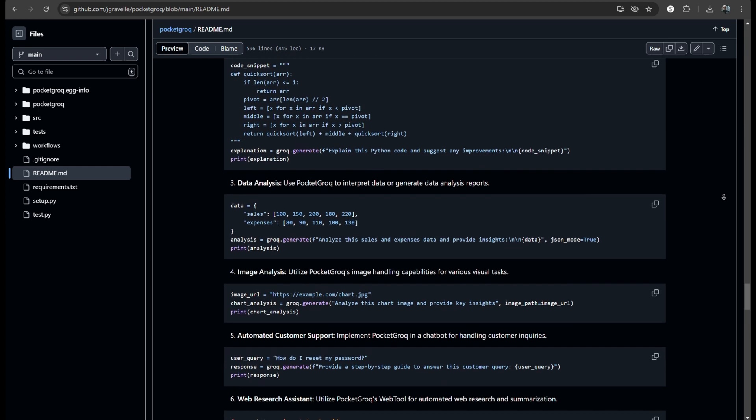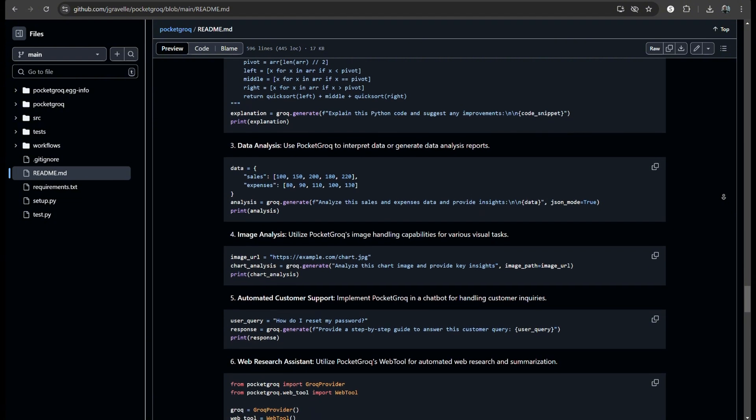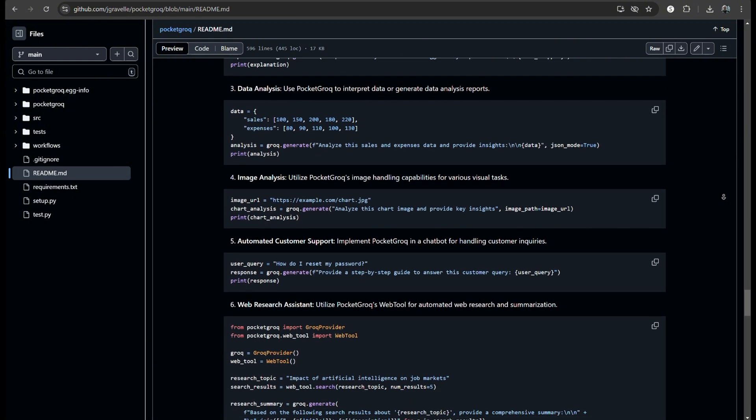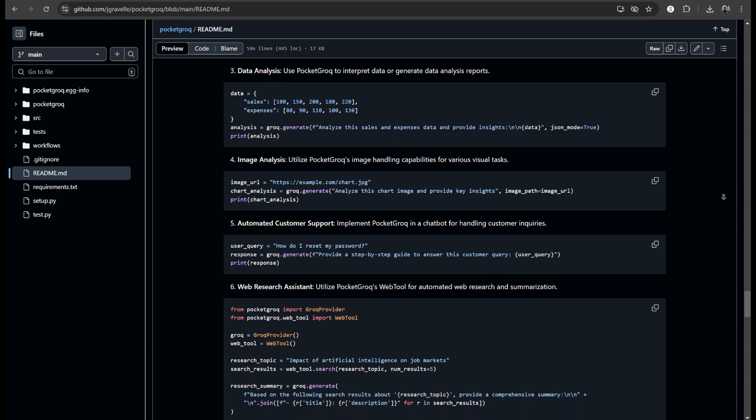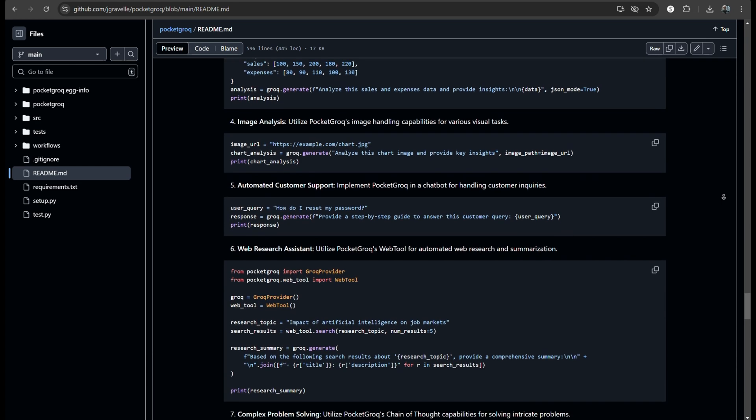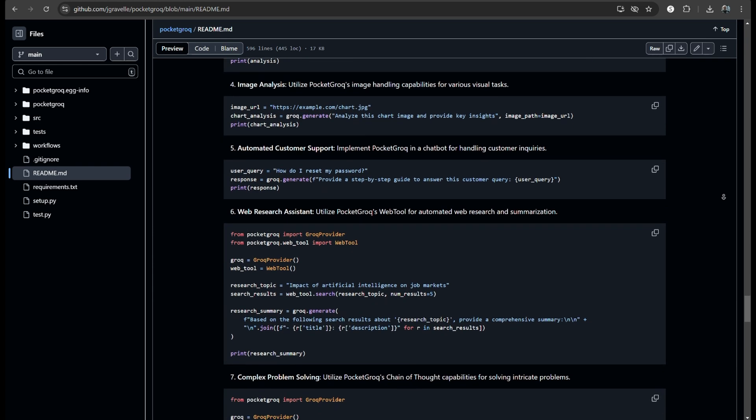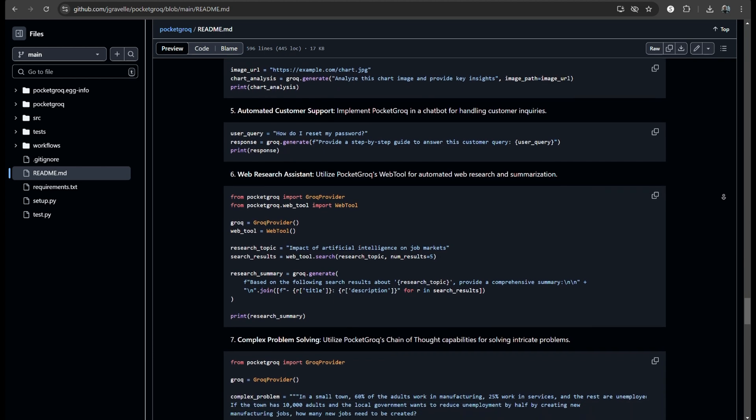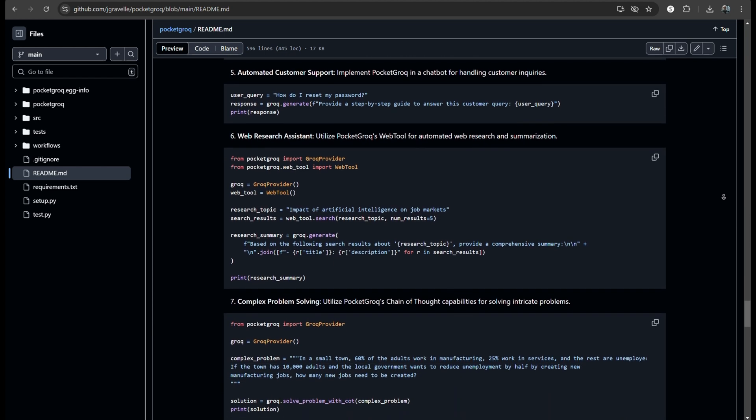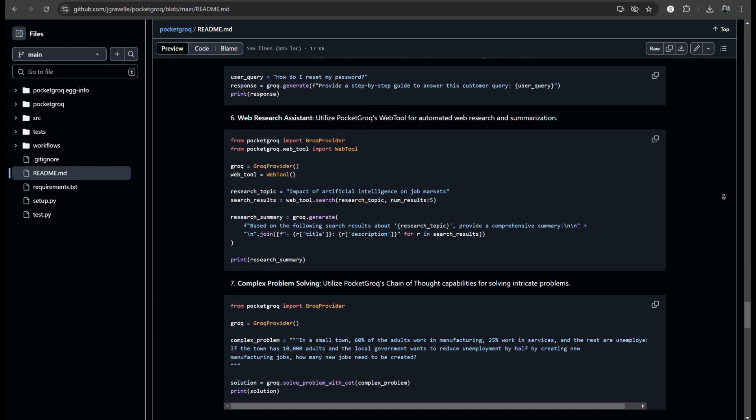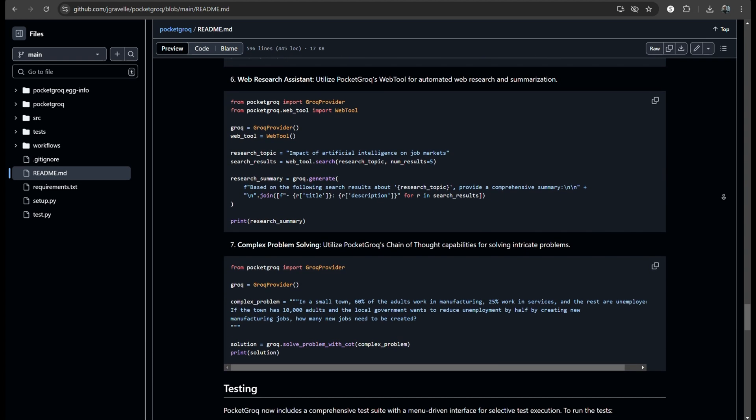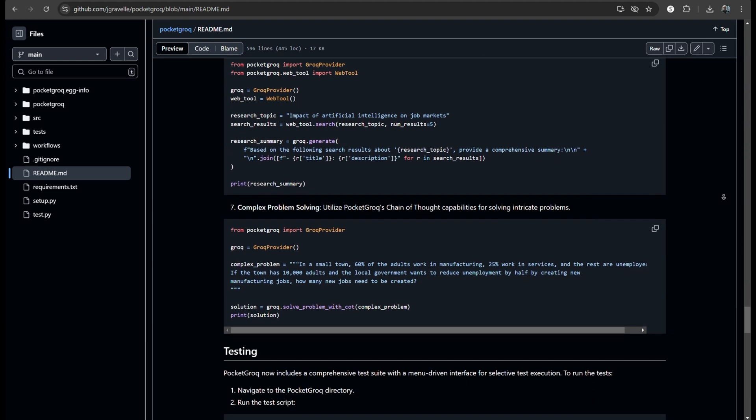Another aspect worth mentioning is the error handling in PocketGrok. Yeah, it raises custom exceptions for better error management. That's essential for building robust applications. And they have a comprehensive test suite with a menu-driven interface.